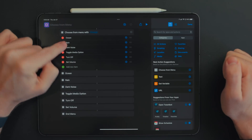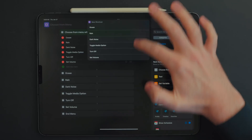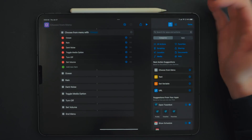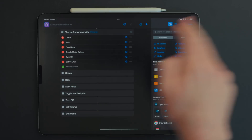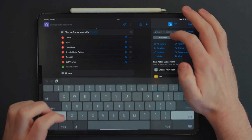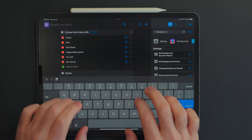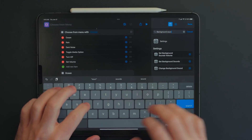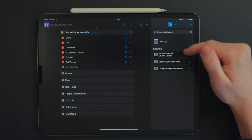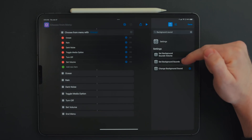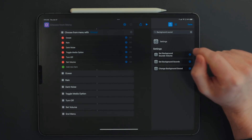So what this does is these are all our options — these are all the actions we're going to put in between here, and these are all the options we will have when we run the shortcut. For those that aren't aware, background audio is like noise machines that play rain sounds, ocean sounds, dark noise, or anything like that — that is basically what we're creating with this shortcut. Now there are only three background sound actions, which isn't a lot, but there are options in those actions that let us do different things.